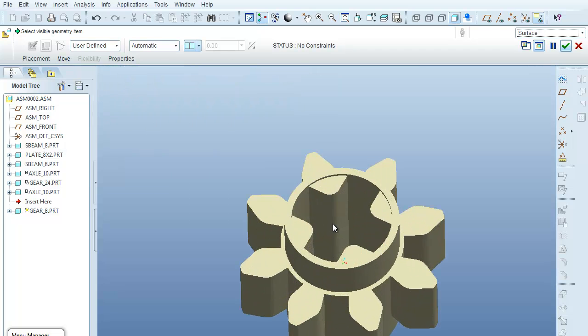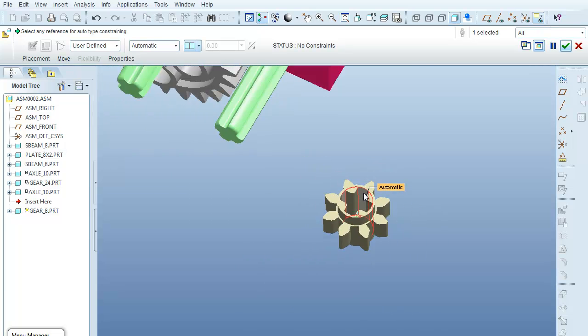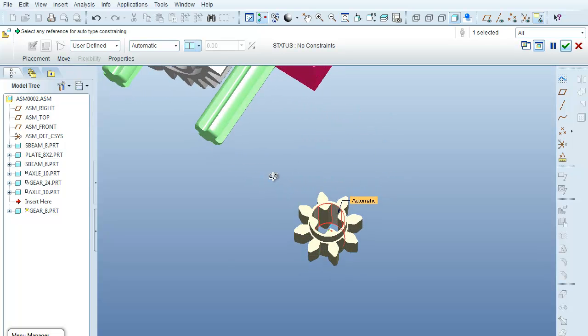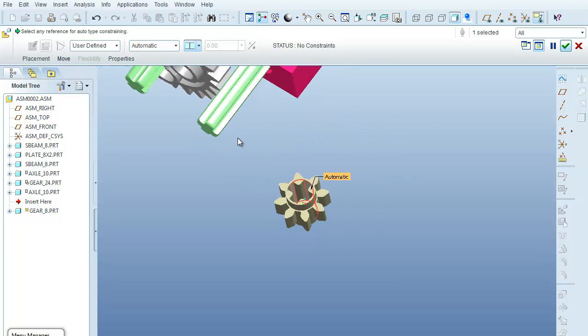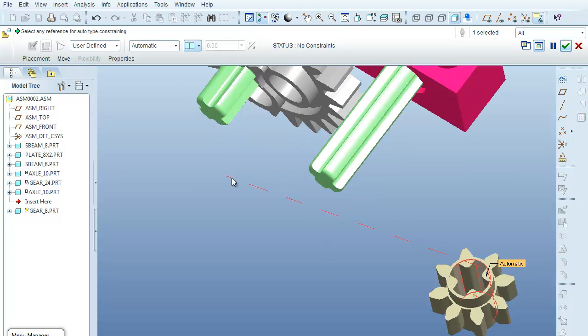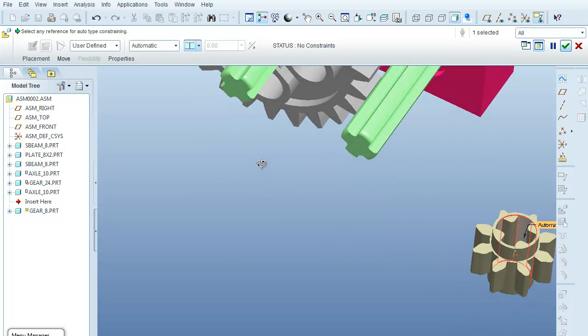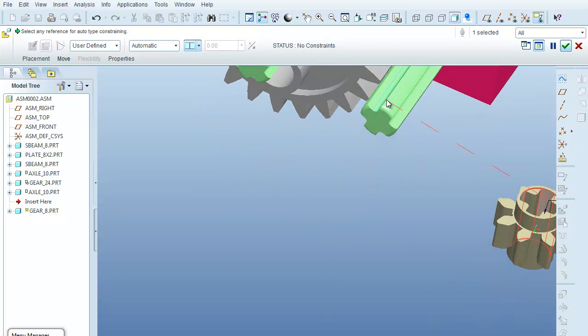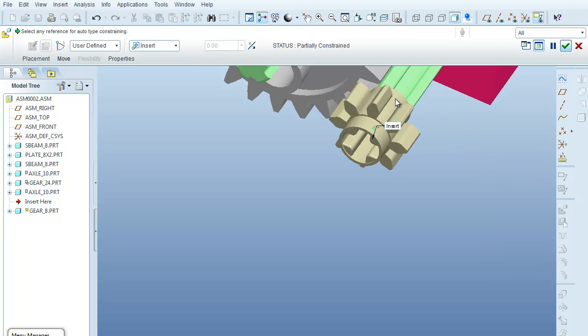I'm going to select one of the interior surfaces of this gear and the rounded surface of the axle.